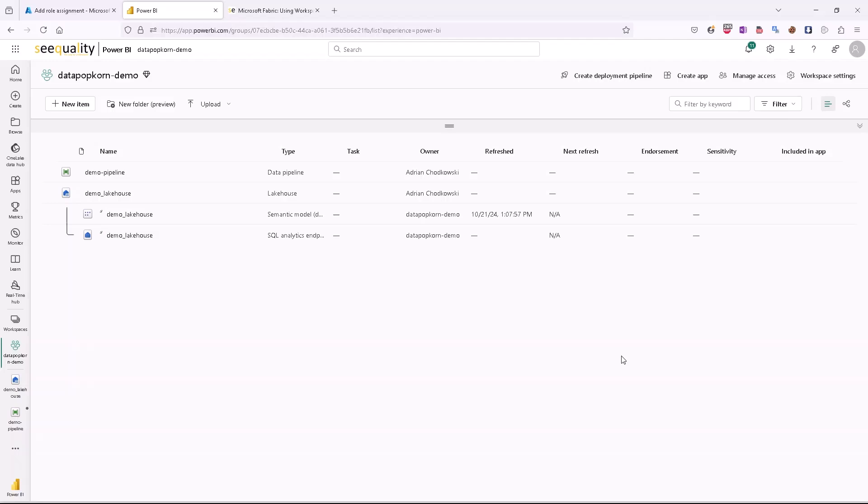Hello, my name is Adrian Hotkovsky and today I would like to show you how to connect to Azure Data Lake Storage from a Fabric Workspace using Workspace Identity as an authentication method.